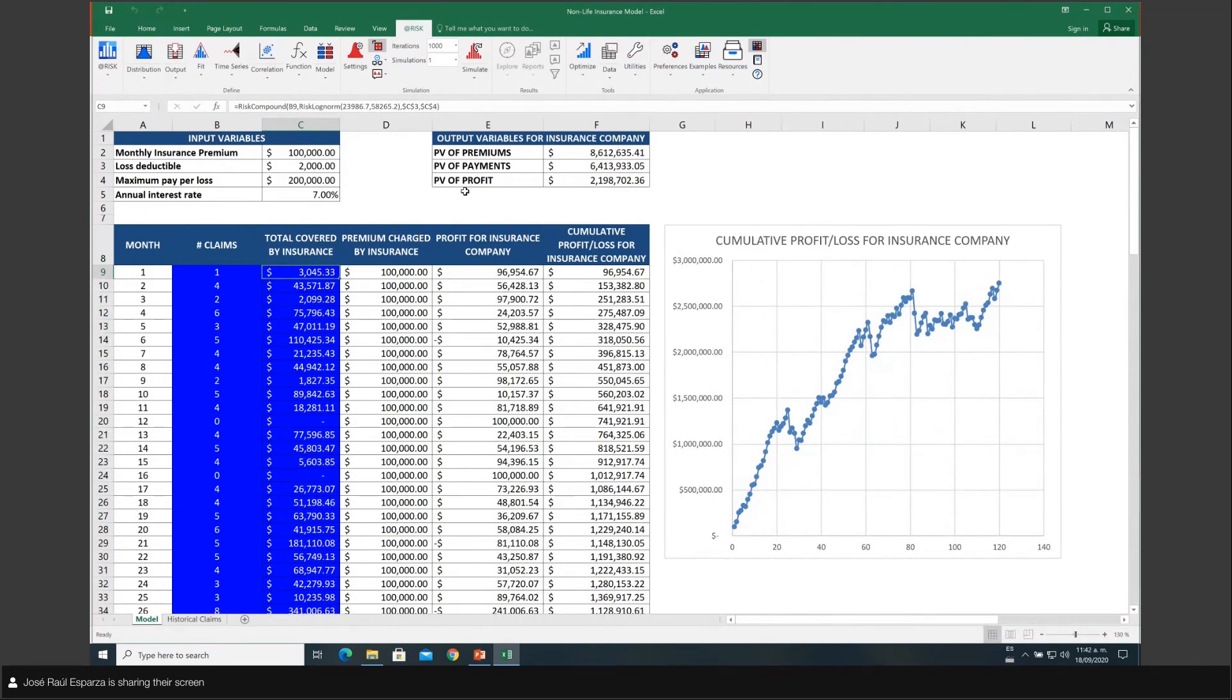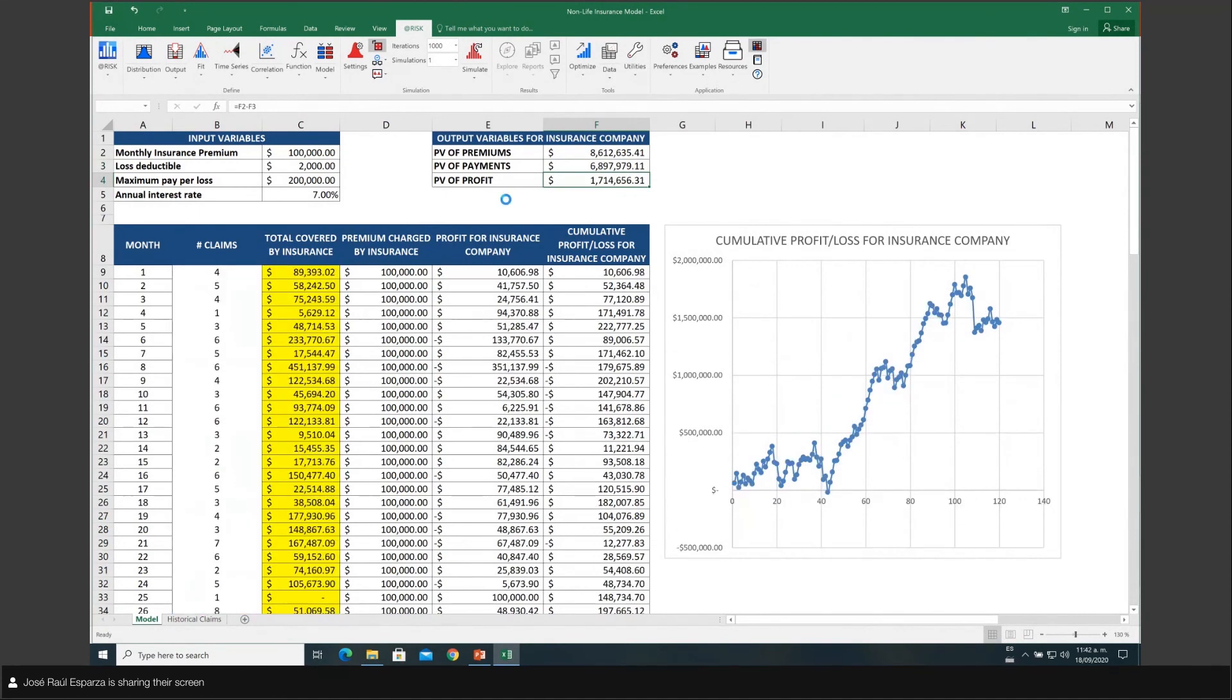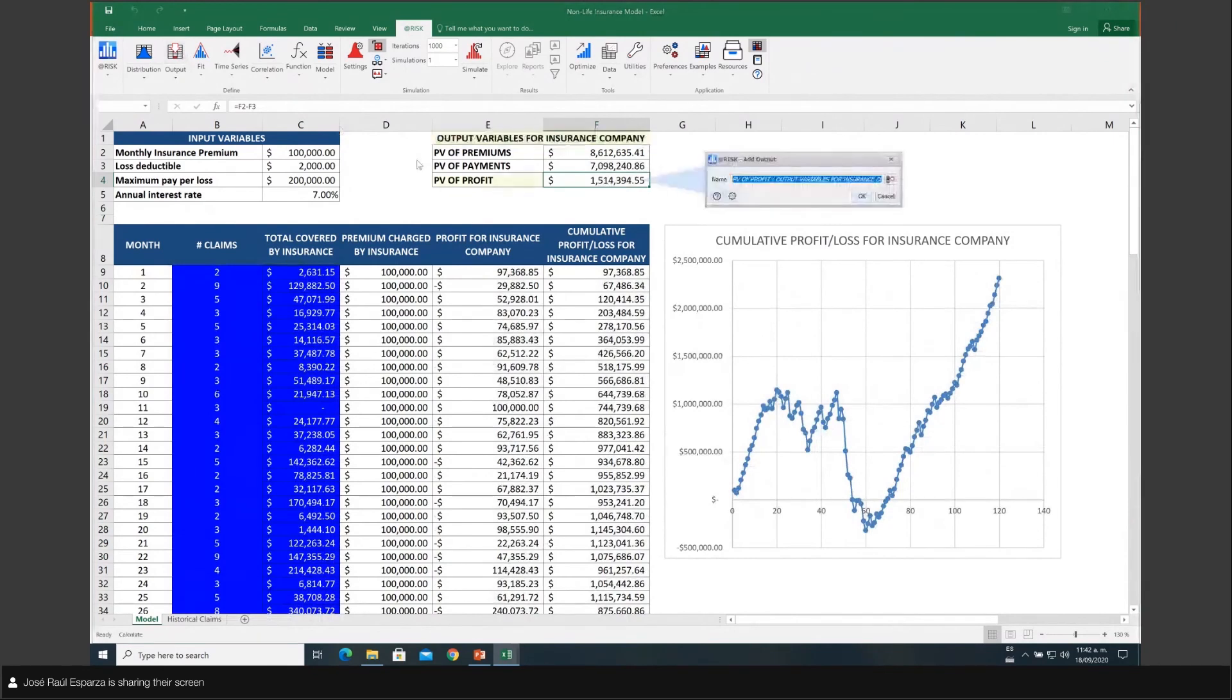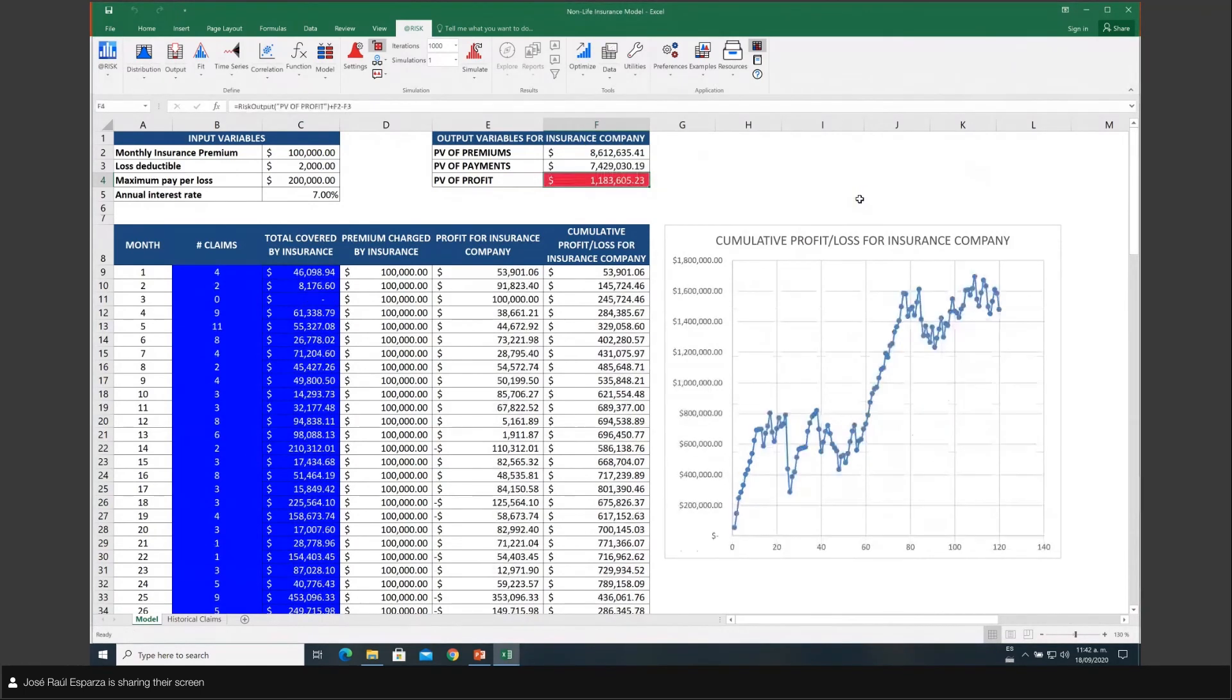So I'm going to define as an output my present value of profit by clicking in the output button at the top. I'm going to do that right now. I will click okay. There you go.